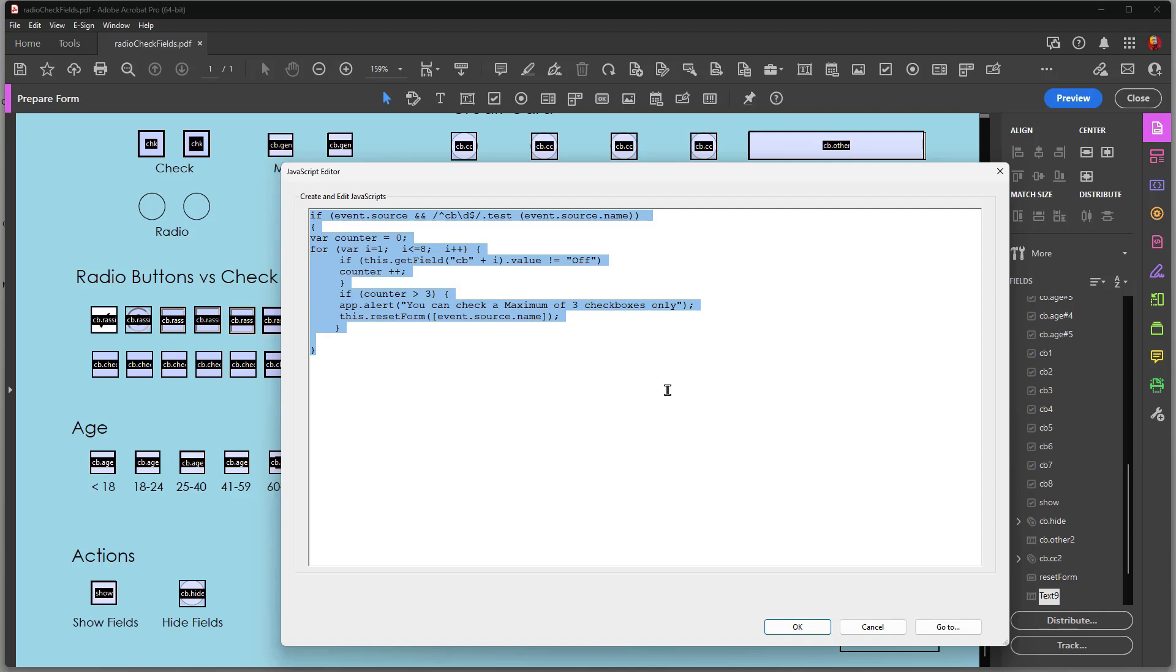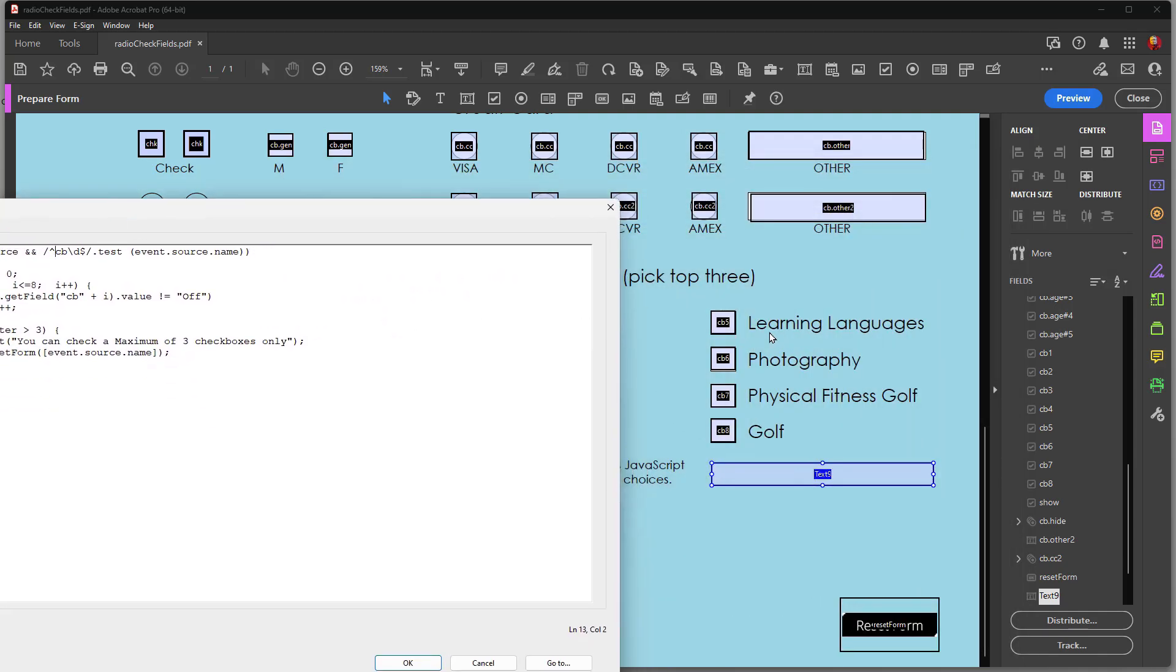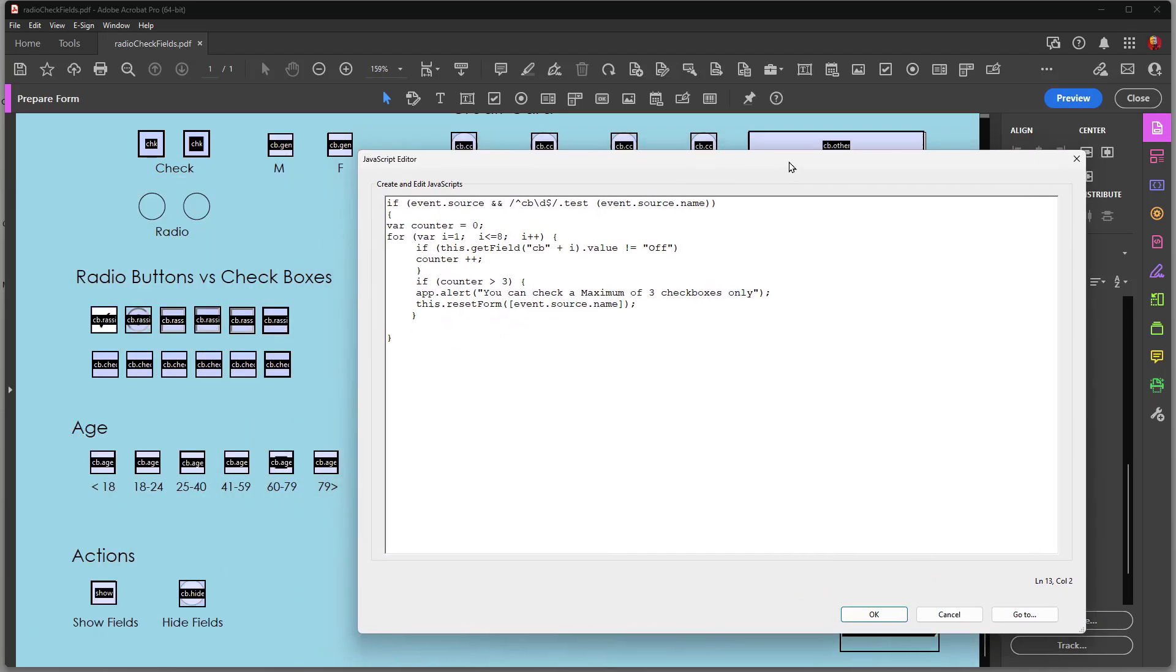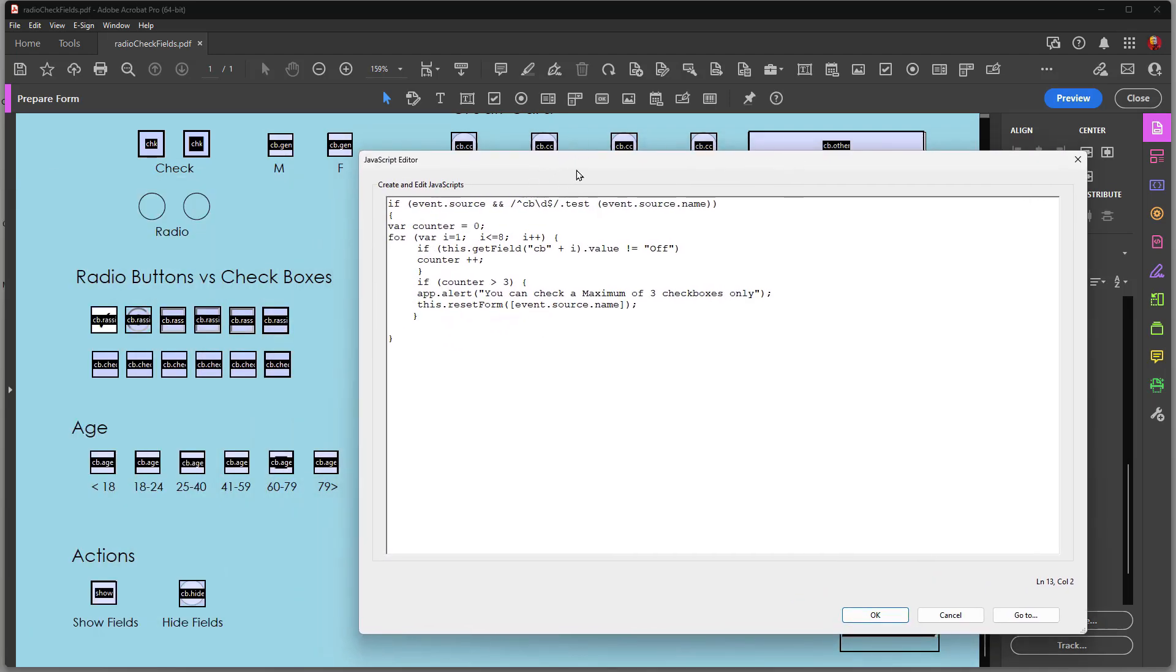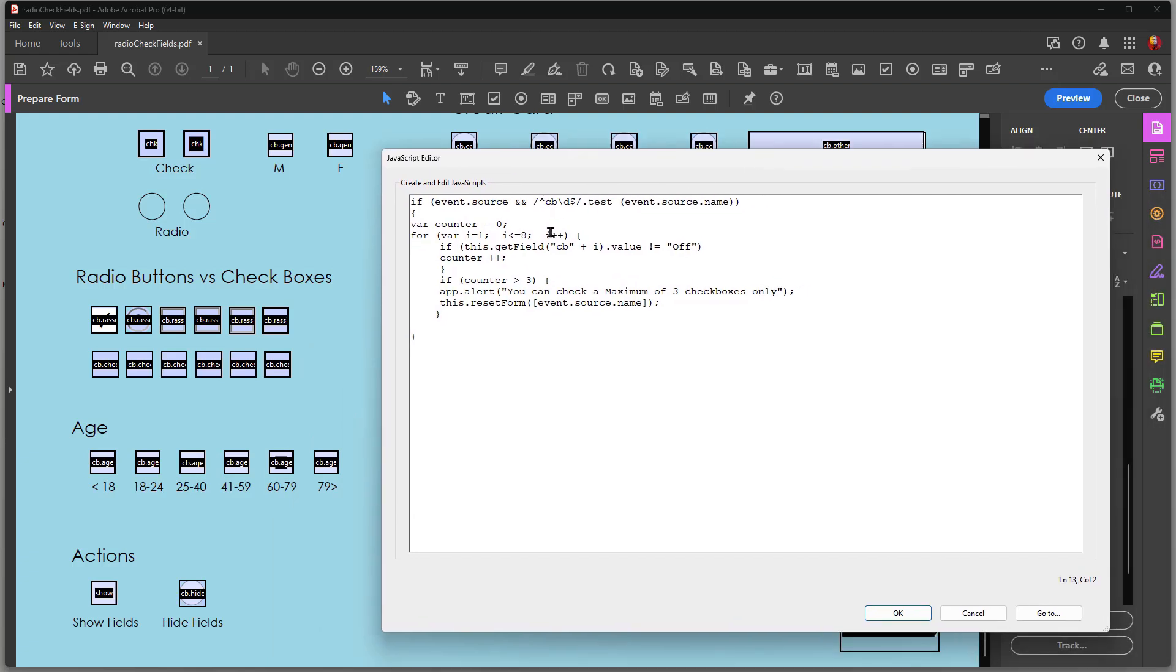You see where it says CB up here? You'll notice that each one of my fields are called CB and a number. It's not a parent-child relationship. It's not CB.1, it's CB1, CB2, etc. So you need to change CB. If your fields are named category, you have category 1, category 2, category 3, you would supply category here instead of CB. You see also you have CB down here. So if your field name is category, you would type in category here and change this value as well. The other item is the number that you want to limit it to.